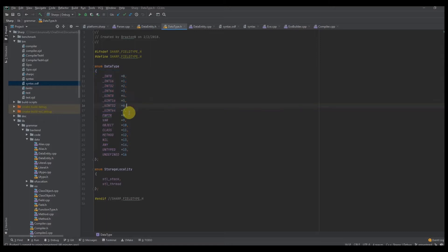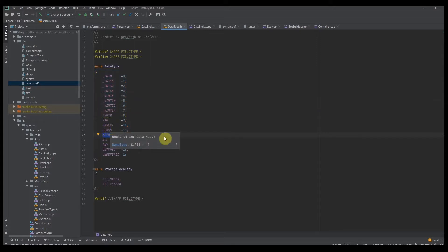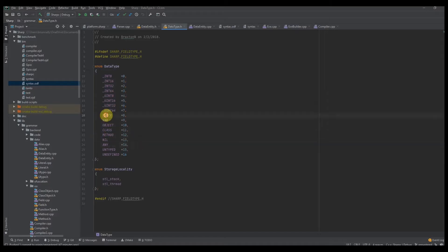If we're compiling a function, the data type of that data entity would be a method. If we're compiling a field that's a function pointer, the data type of that entity would be a function pointer.